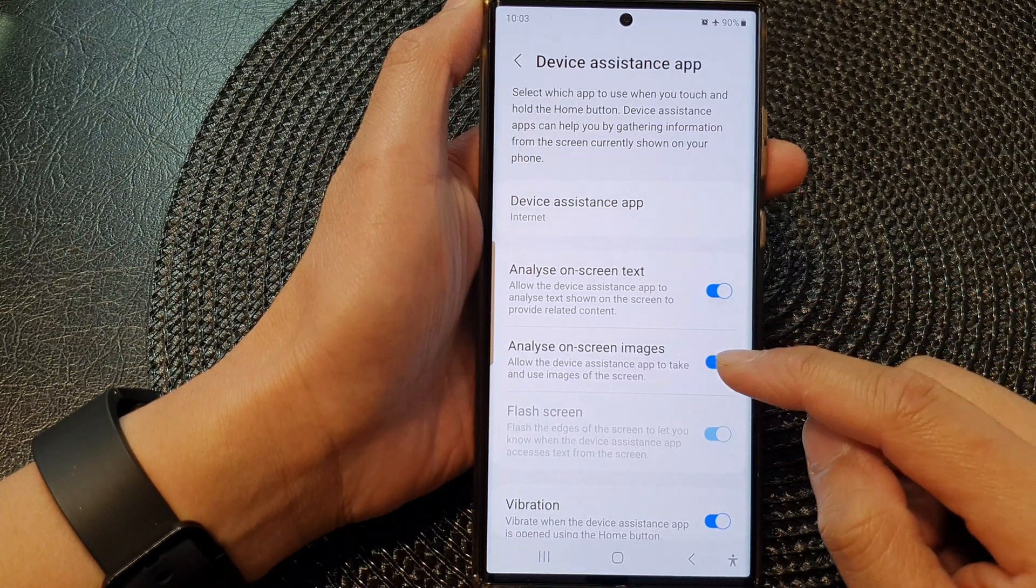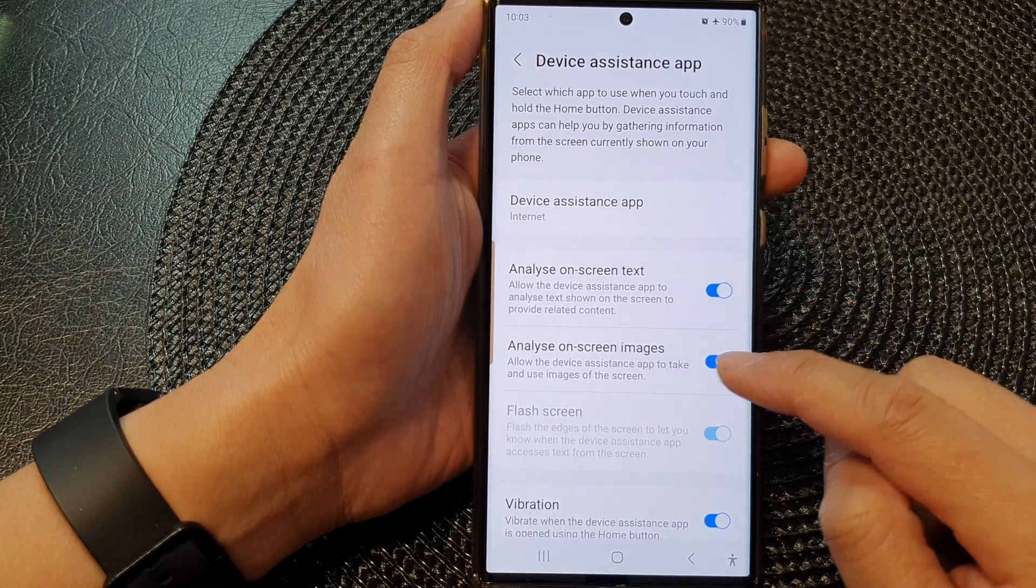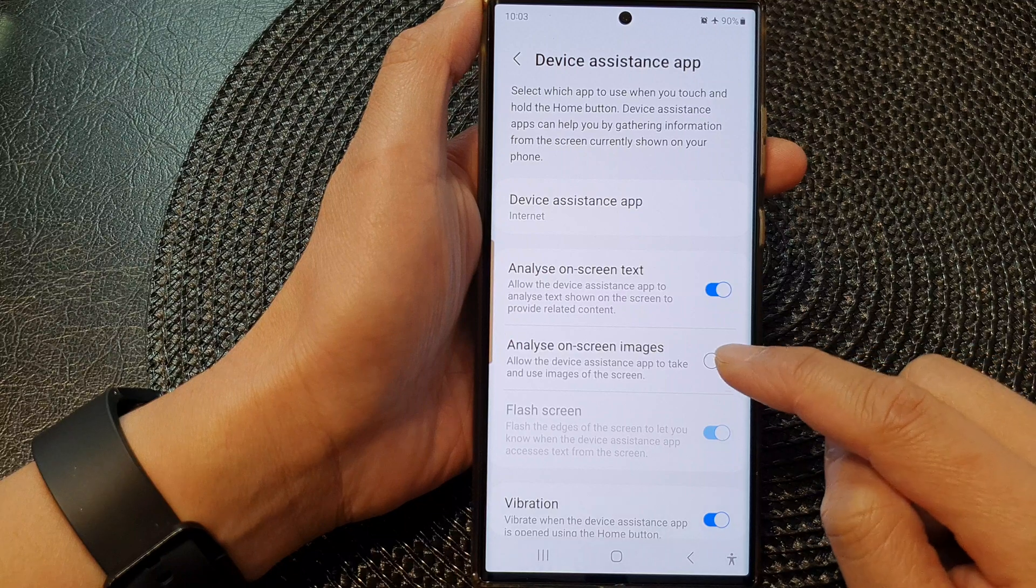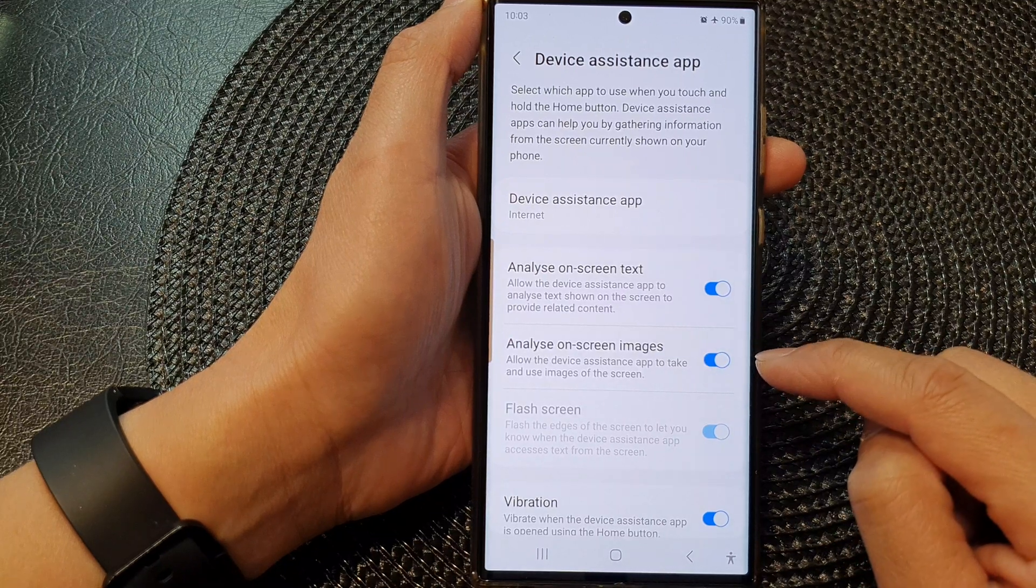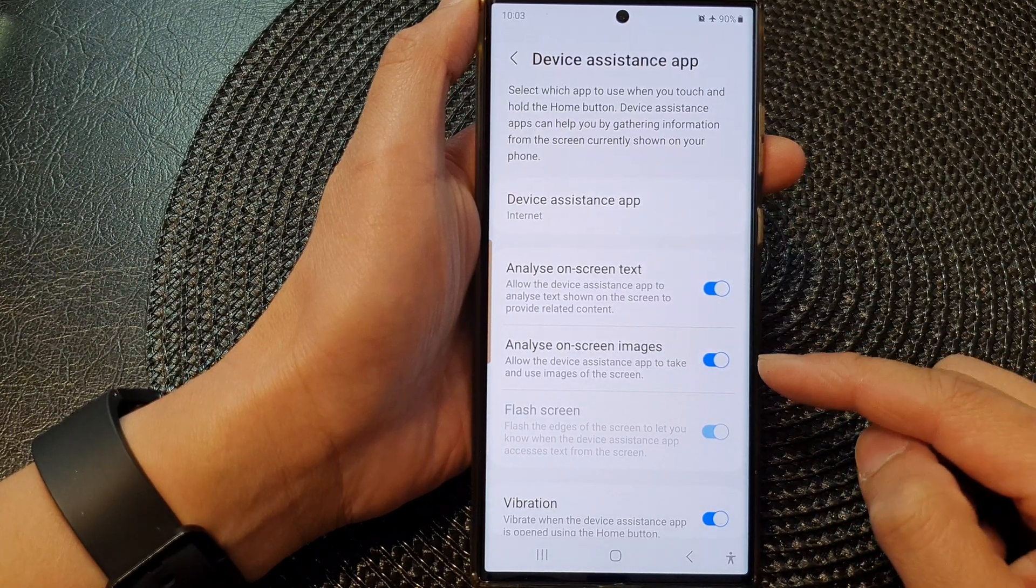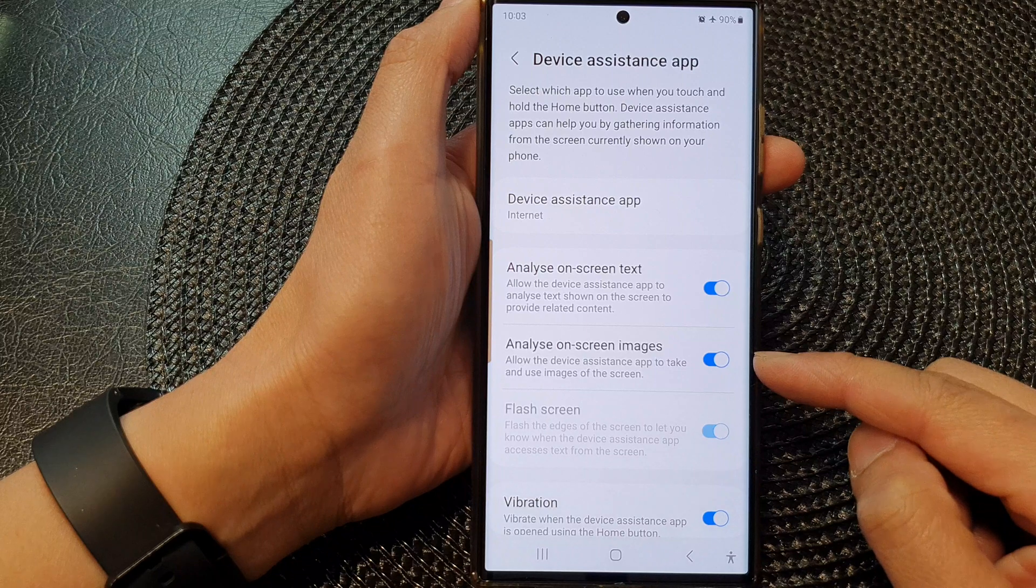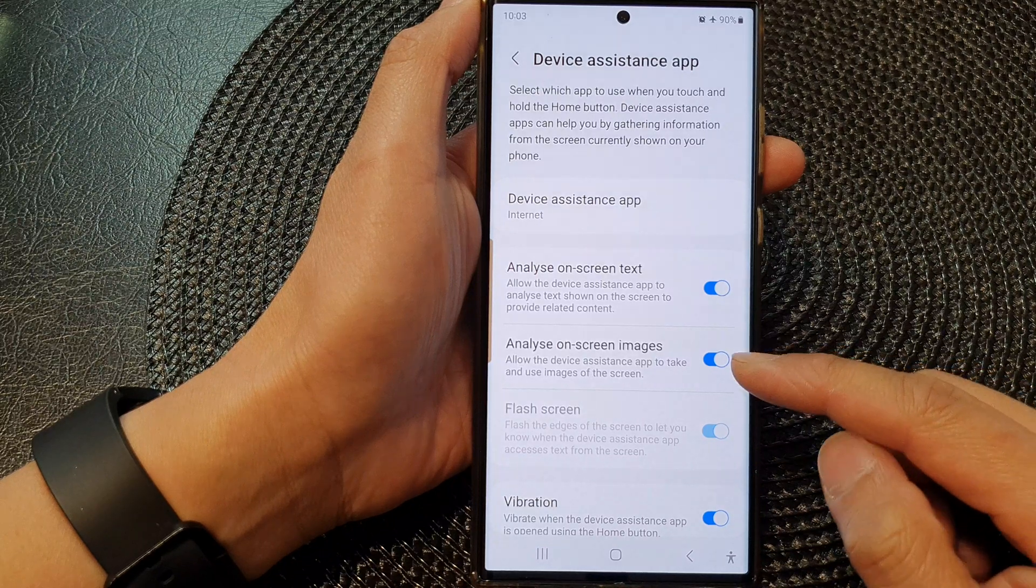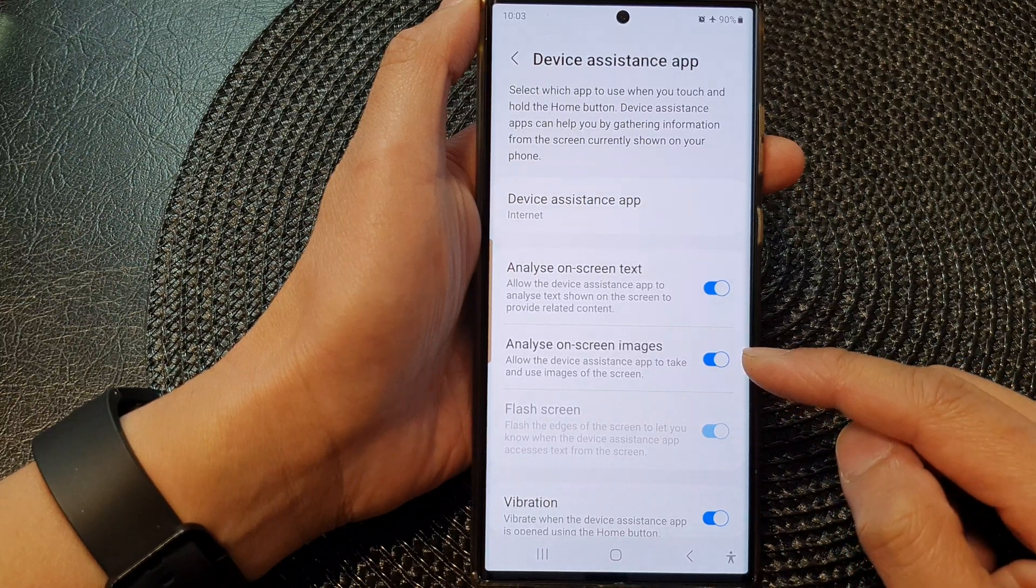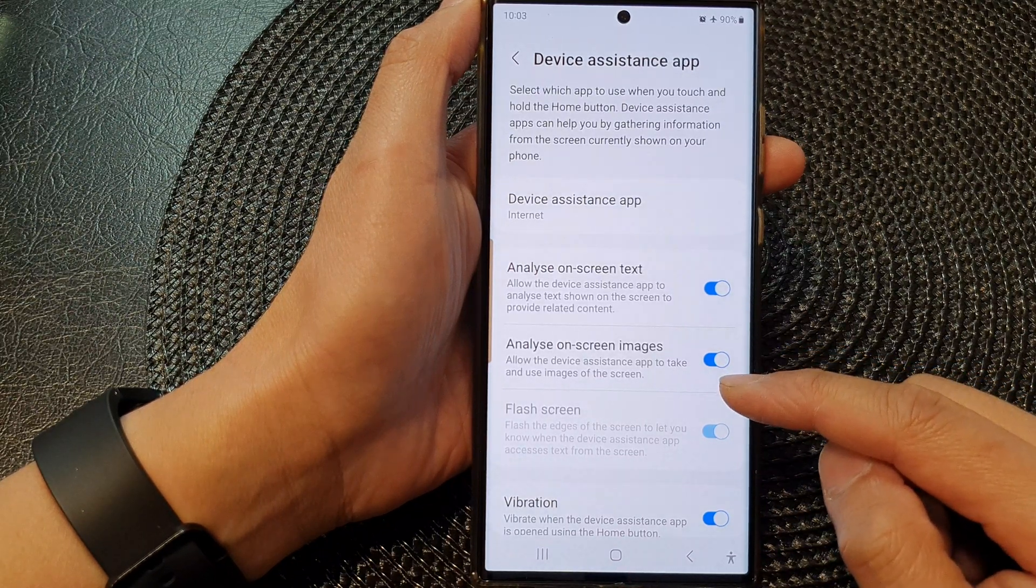Next, tap on Analyze on Screen Images. Tap on the toggle button to switch it off or turn on. Once this is turned on, it will allow the device assistance app to take and use images of the screen.